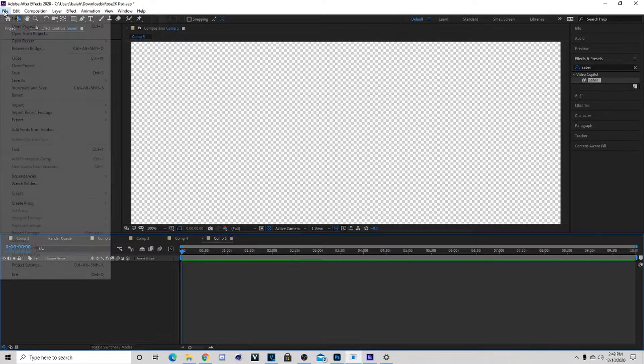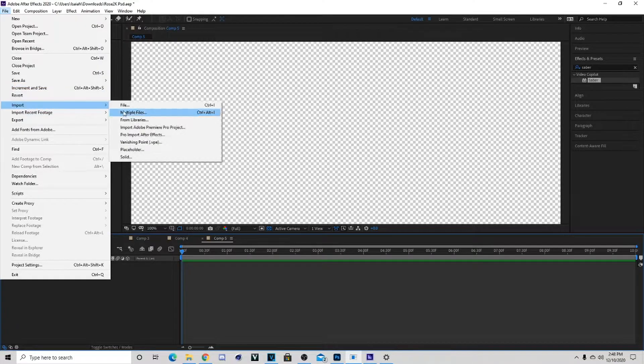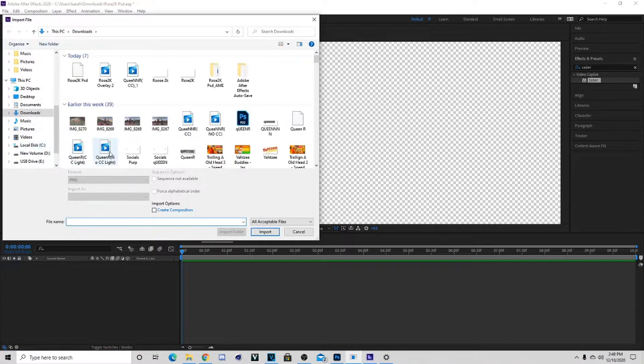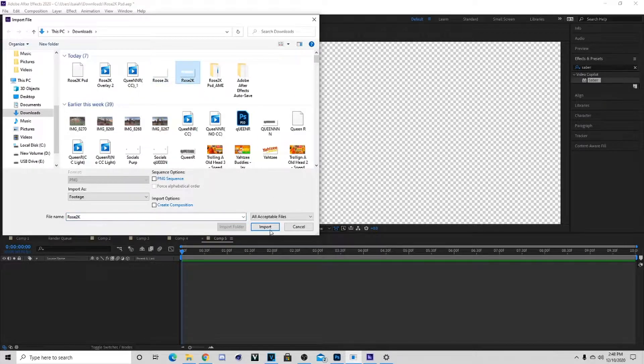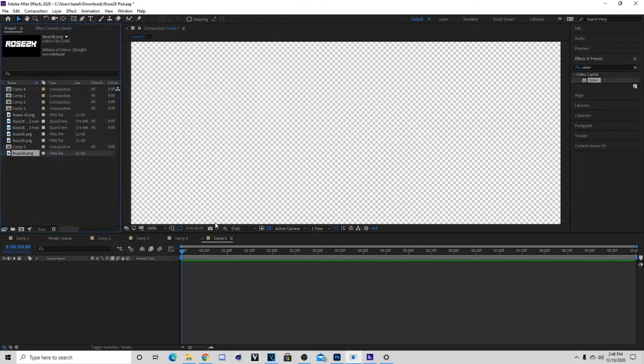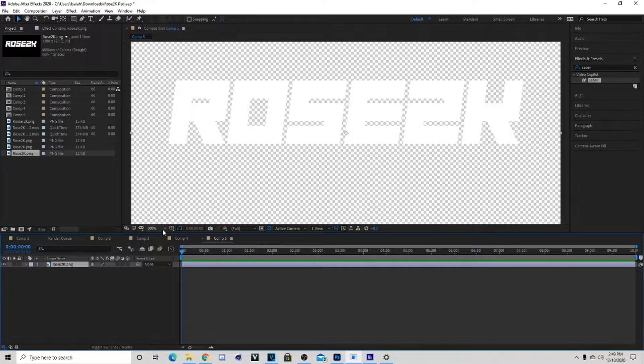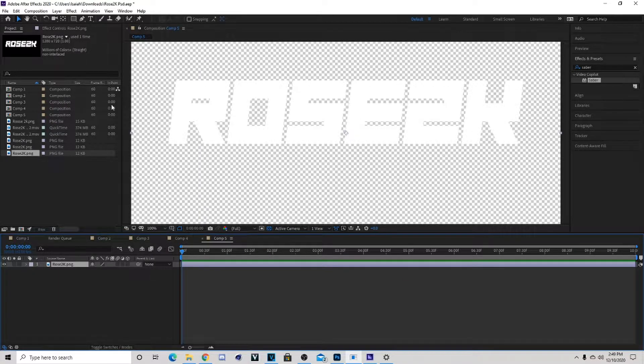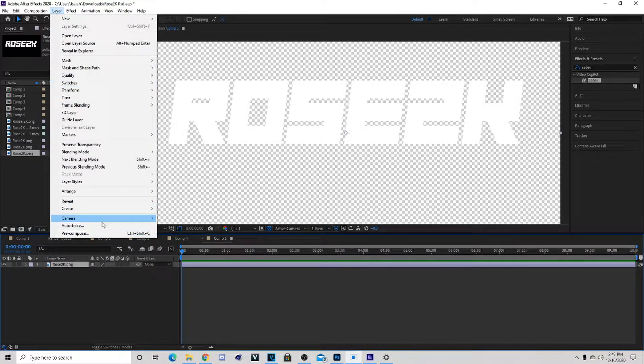Next thing you want to do is go to File, Import, and then File. What I'm gonna be picking is the text that I use for this and it's gonna say Rose 2K. The first thing you want to do is go to Layer, then you want to auto trace it and hit OK.